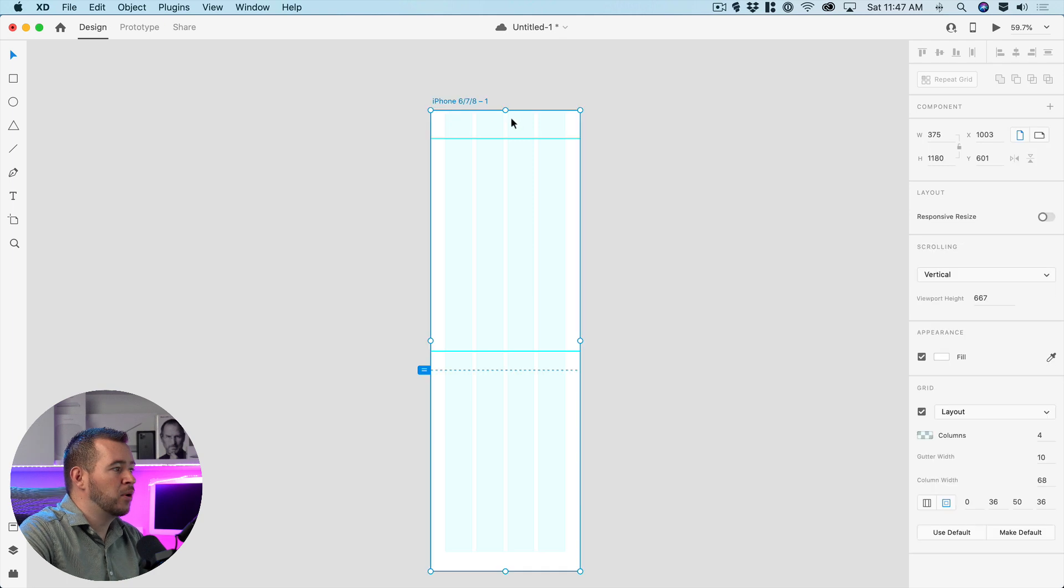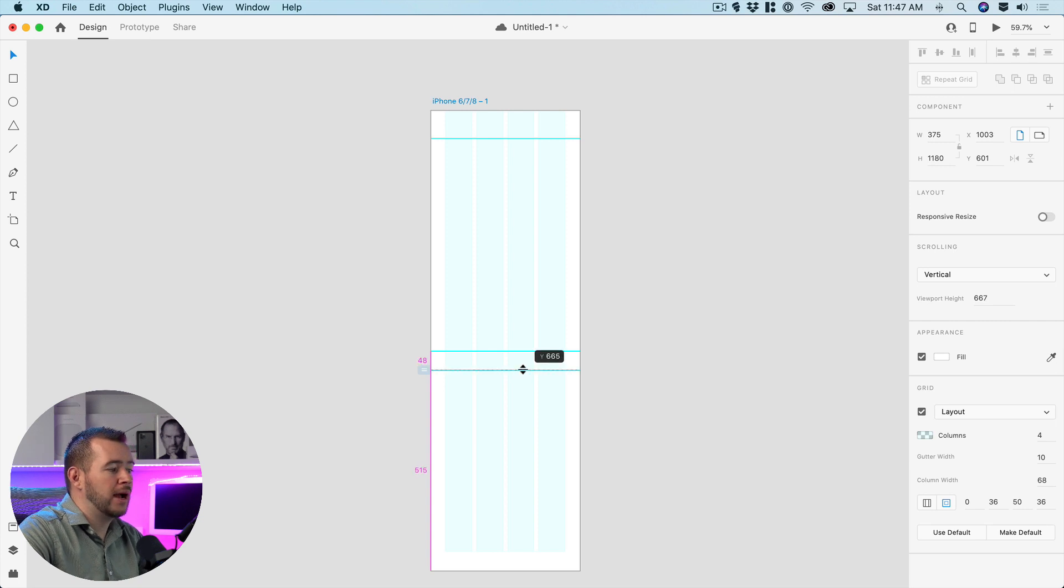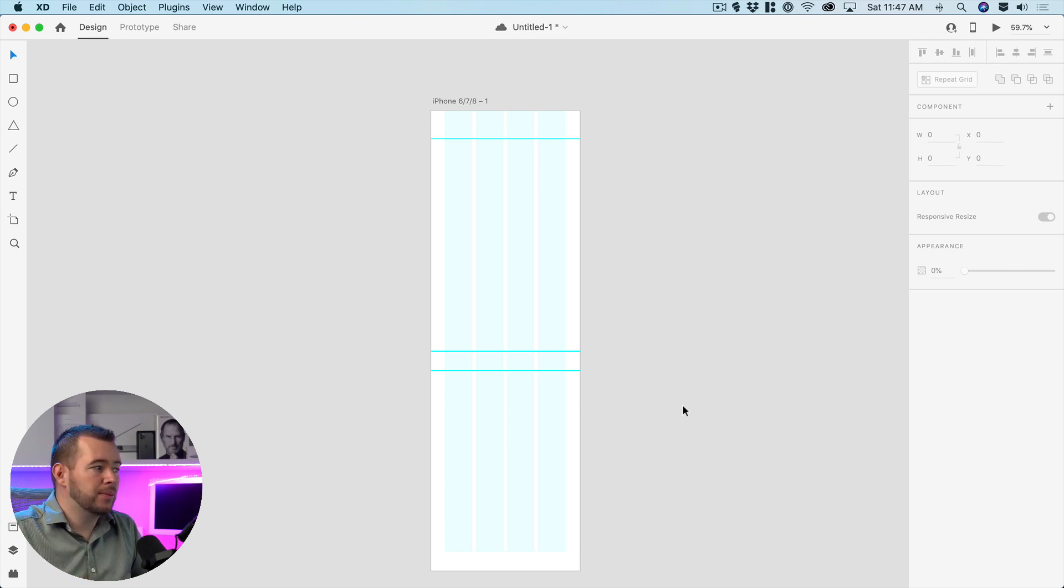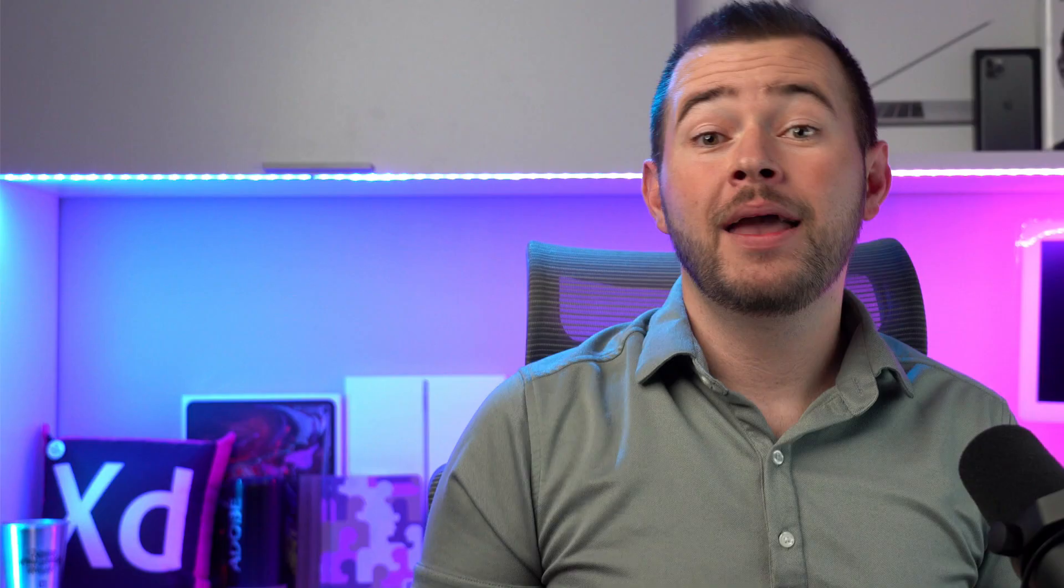So I'm going to actually create a new guide I'm going to snap it right here right where this viewport height is and that's a 667 and so now with these guides and the layout setup I can quickly wireframe my project.